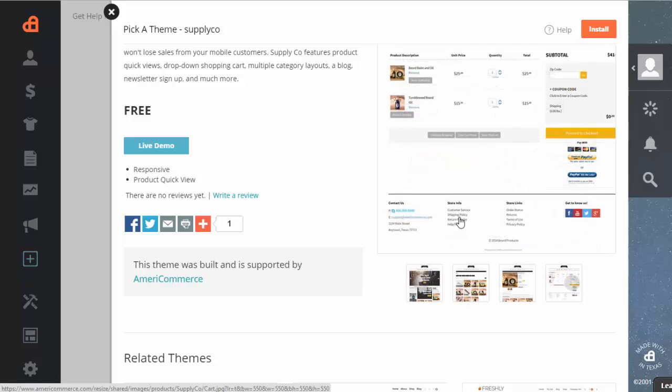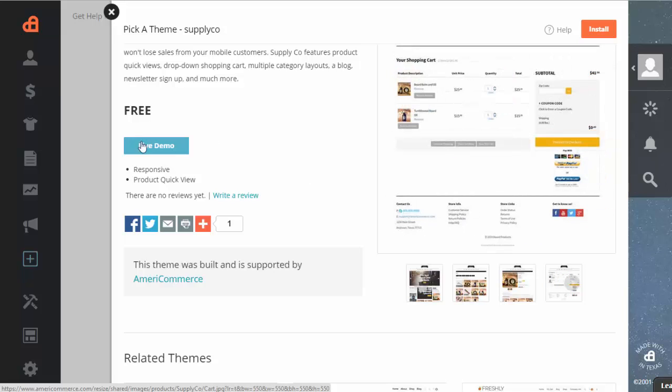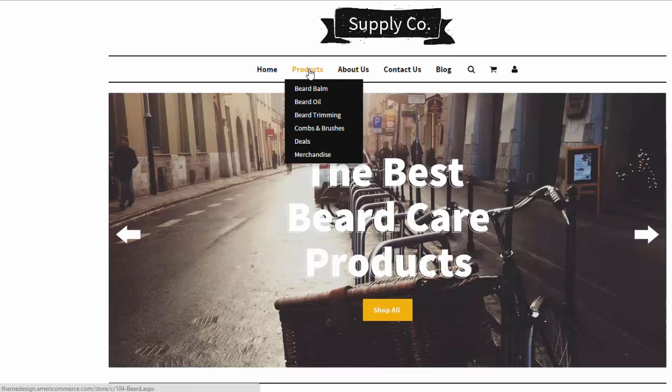And then what you can do to test it before you want to install this is just click live demo. Then when the live demo page loads, you'll see an actual representation of the theme. Sometimes this will take a second to pull up the live demo. And as you can see here, you have the Supply Co live theme here.